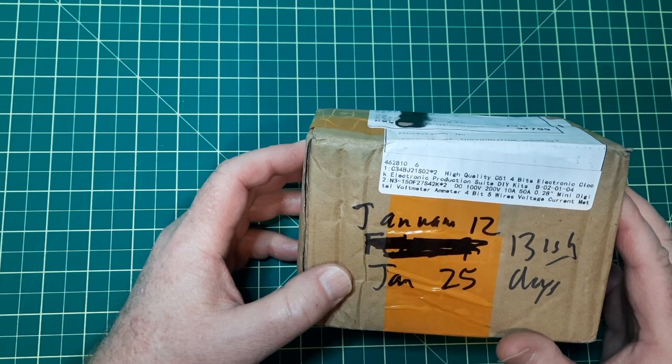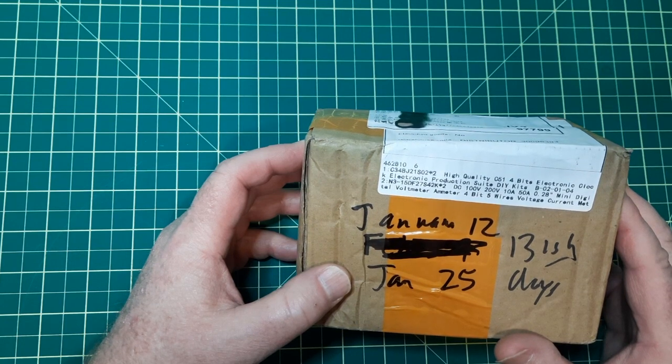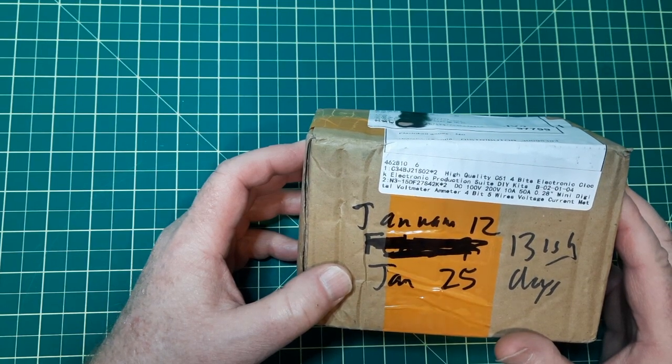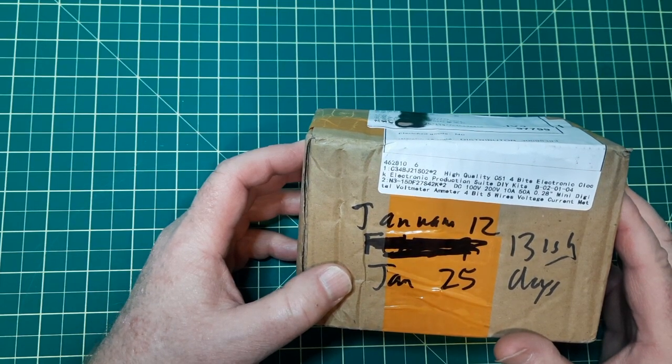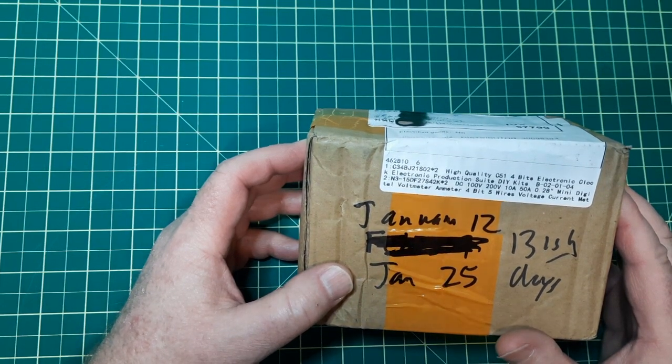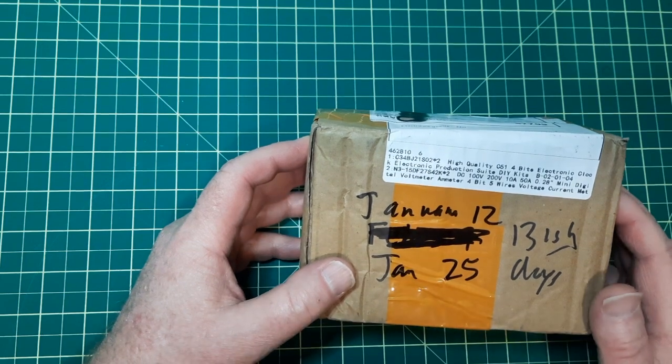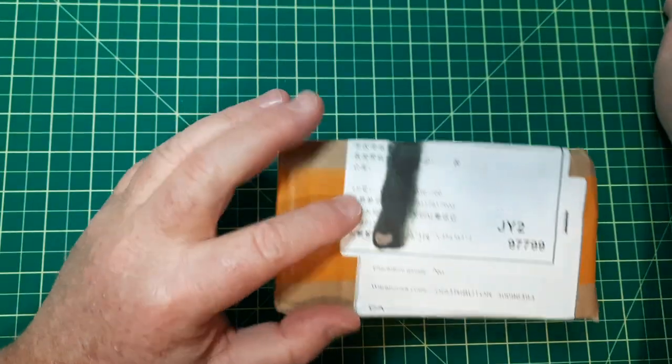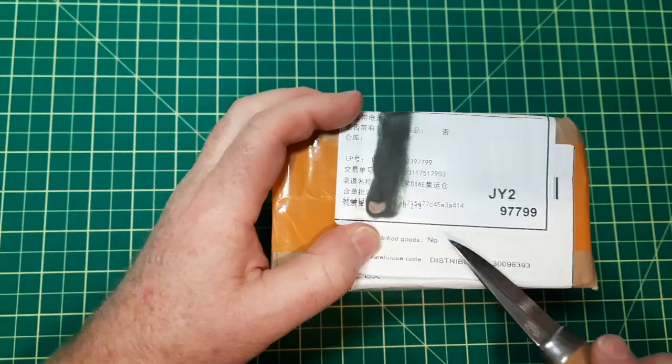And that's what I ordered. And 100-volt, 50-amp mini digital voltmeter amp meter. Well, I hope it's in there. So let's open it up.